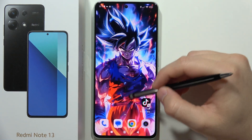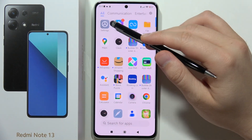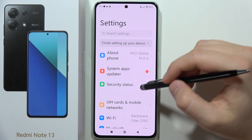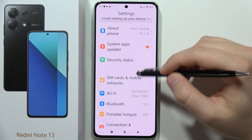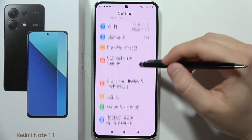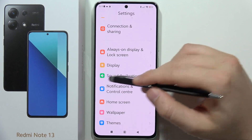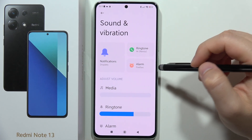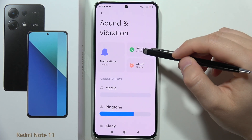Hey, to change the ringtone on the Redmi Note 13, you have to open Settings. Now scroll to Sound and Vibration and select Ringtone.